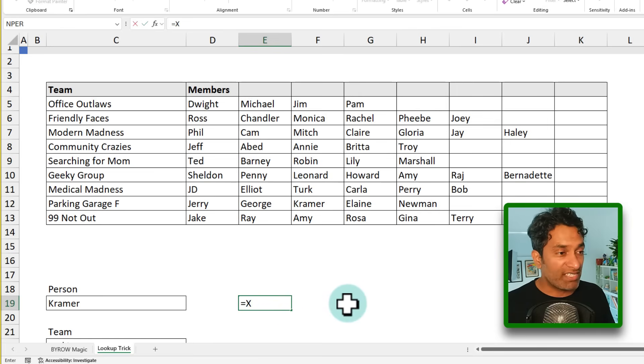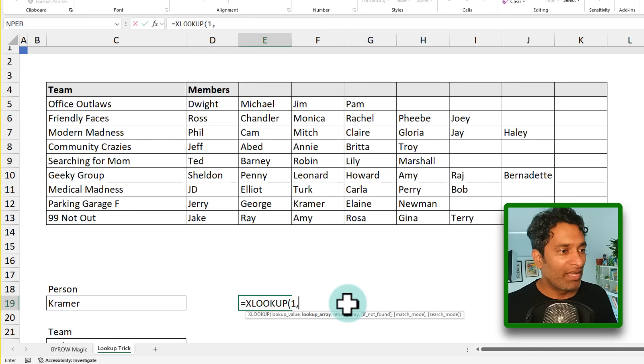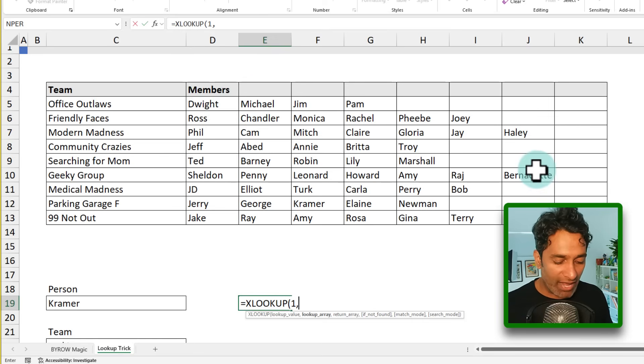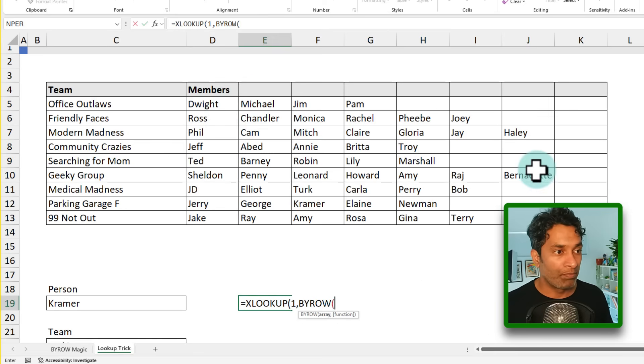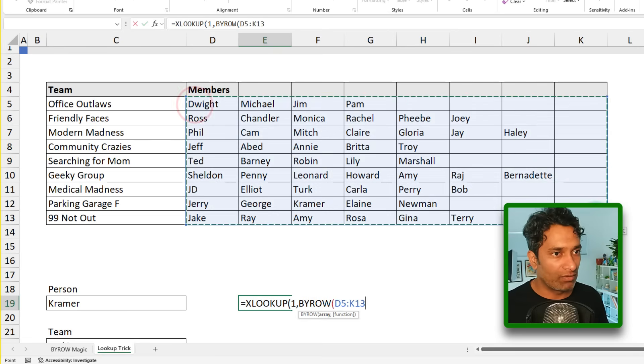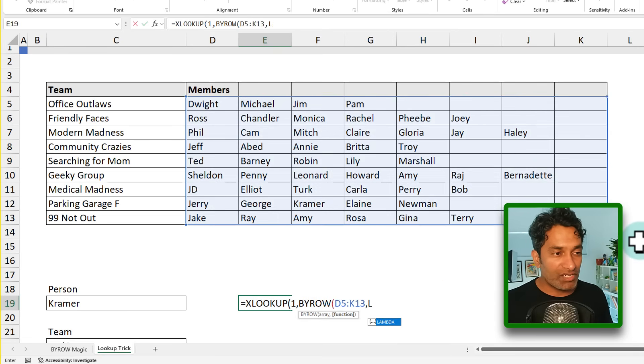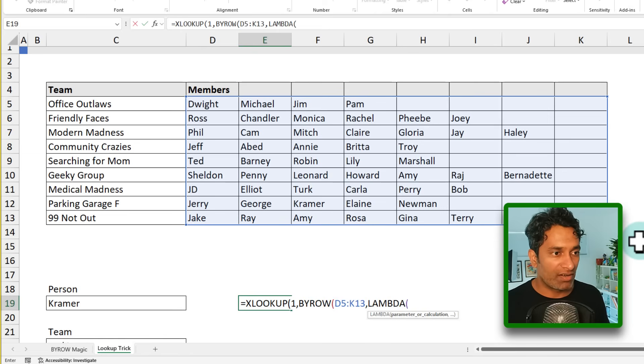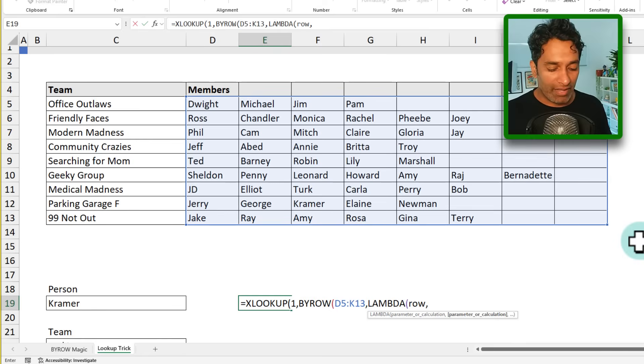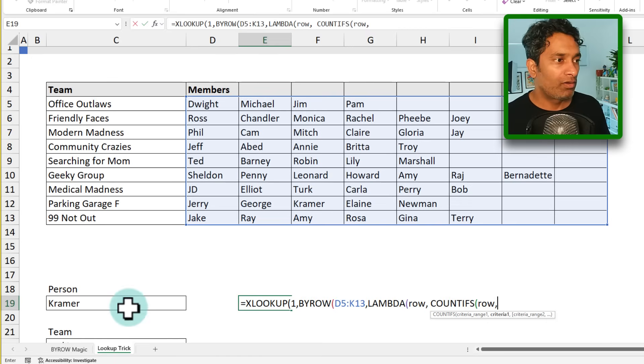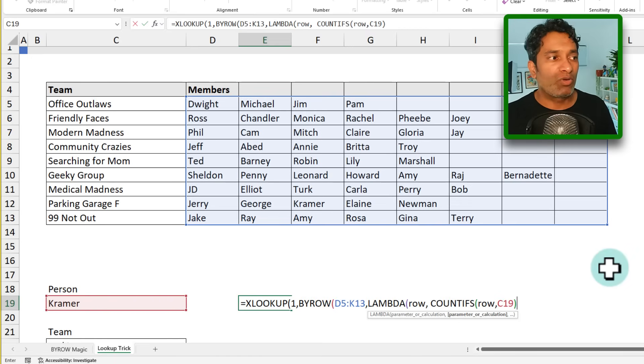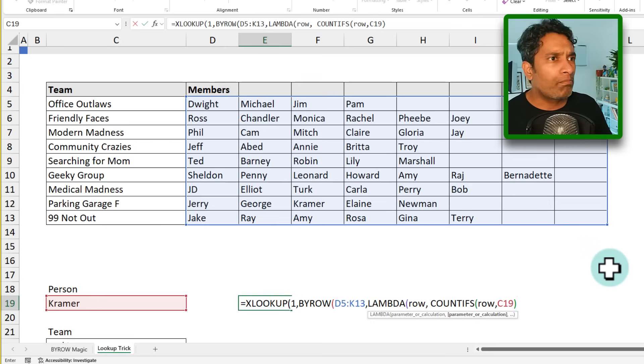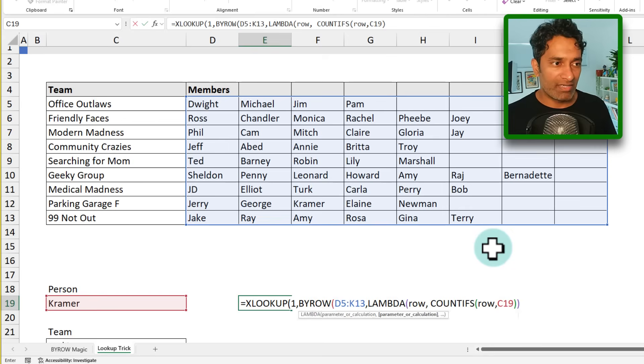So we're going to say XLOOKUP. What do we want to look up? Lookup one, because we are looking for the one and lookup array would be instead of a physical array, we are going to pass by row as the lookup array. So what this by row is going to do is by row is going to scan or observe this entire range. And for each row, it's going to apply a lambda, the lambda is going to internally get the row. And then the lambda is going to basically do a COUNTIFS on the row with what we are looking up for. So essentially, it's going to count how many times Kramer has appeared in that row.